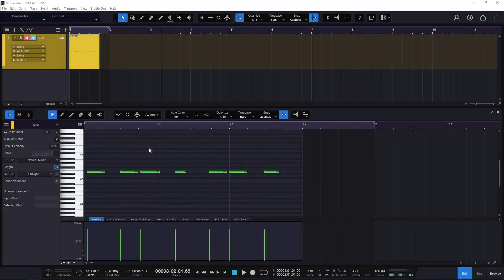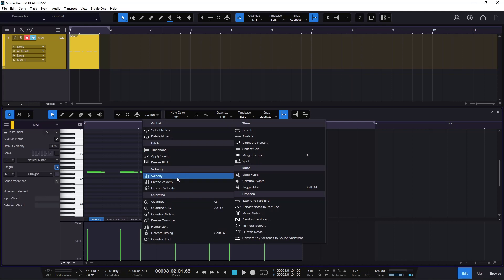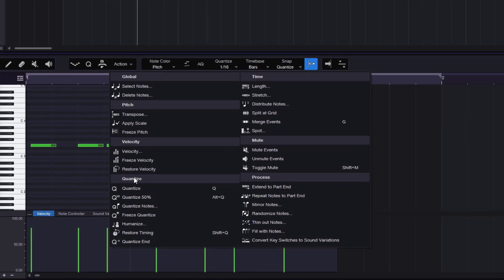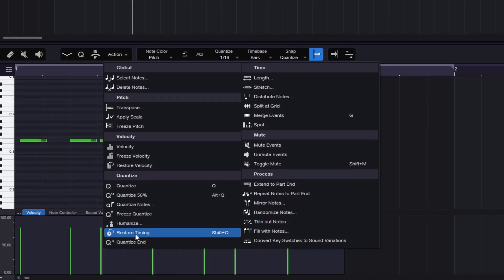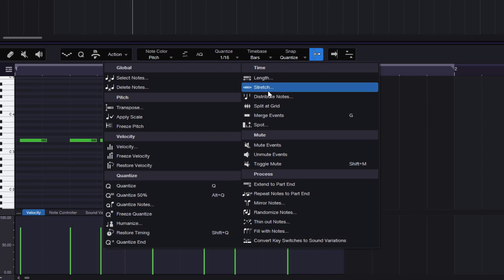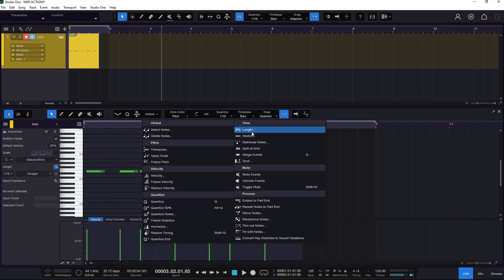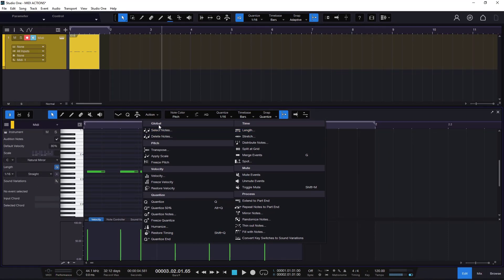This video is going to be about the actions, but we will talk about quantize, time, and process — all of this — in a different video I recorded earlier. I've covered the global pitch, velocity, and mute. You have the cards right there at the top with links, or you can go to the description and find the link for that video there.